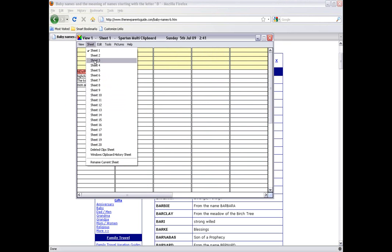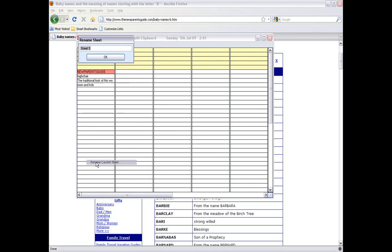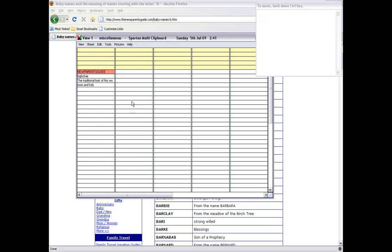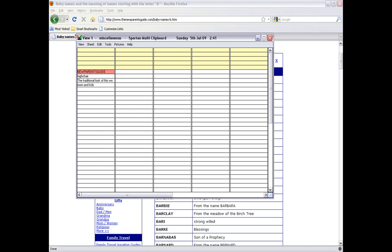And you can rename these sheets. For example, if I want to rename the one we're on, Sheet 1, I can go down here and call it anything I want. Miscellaneous. Now, we're on View 1, Miscellaneous.